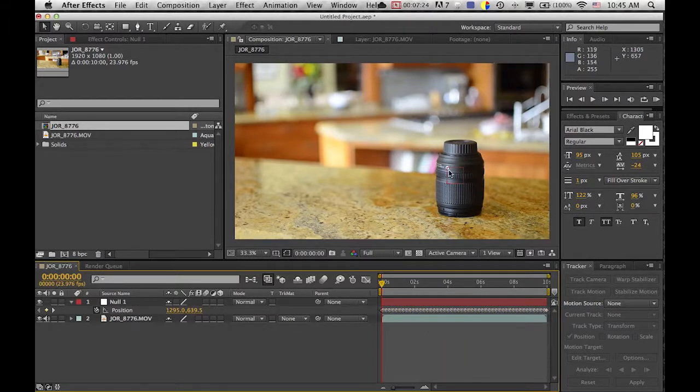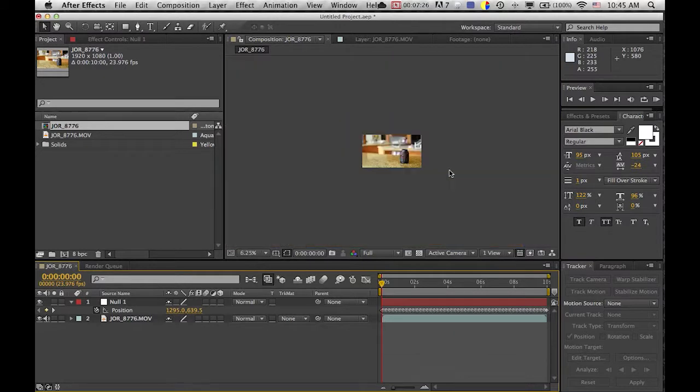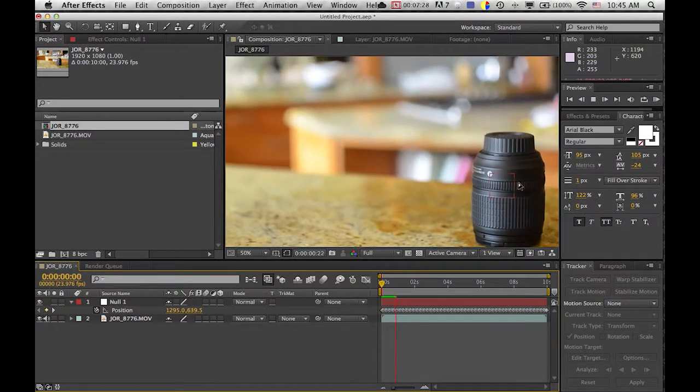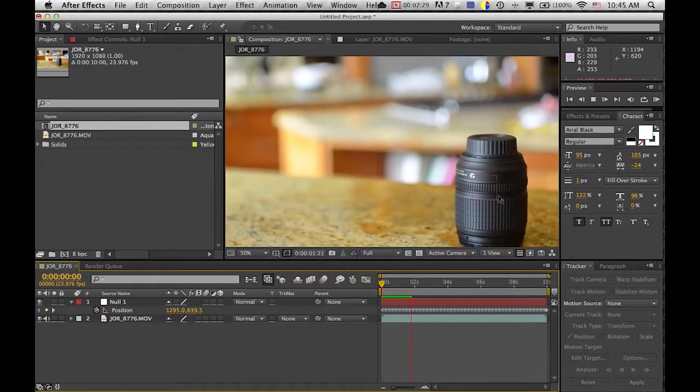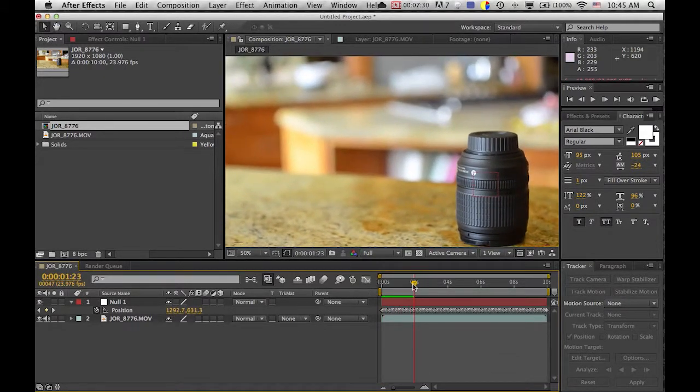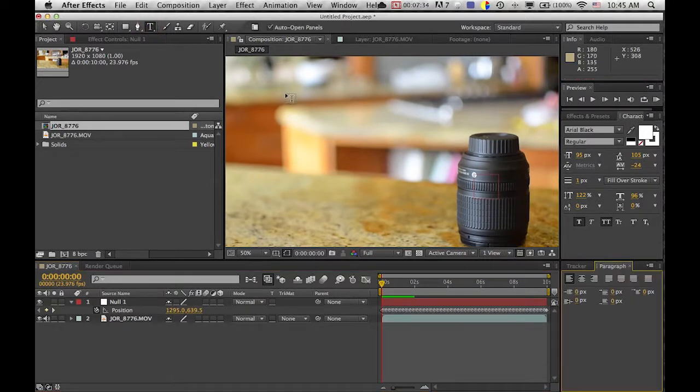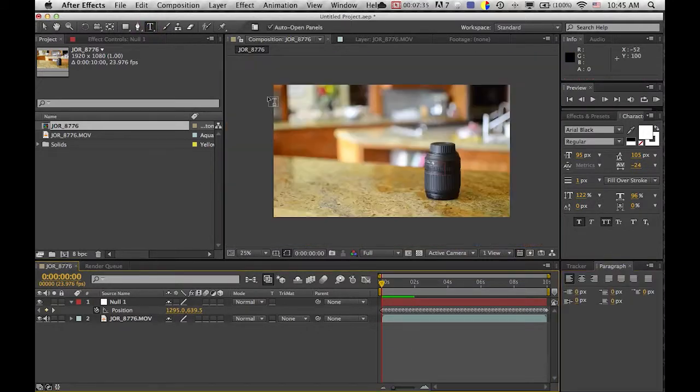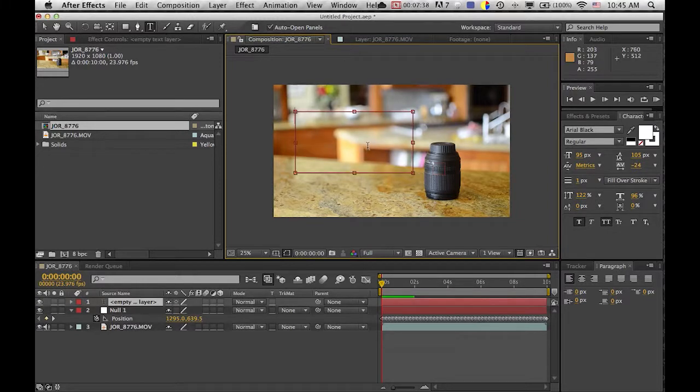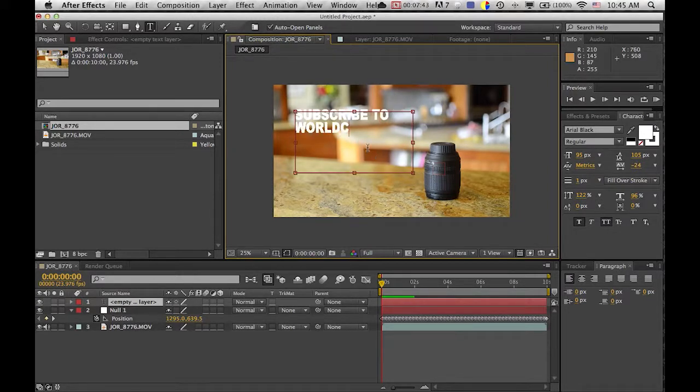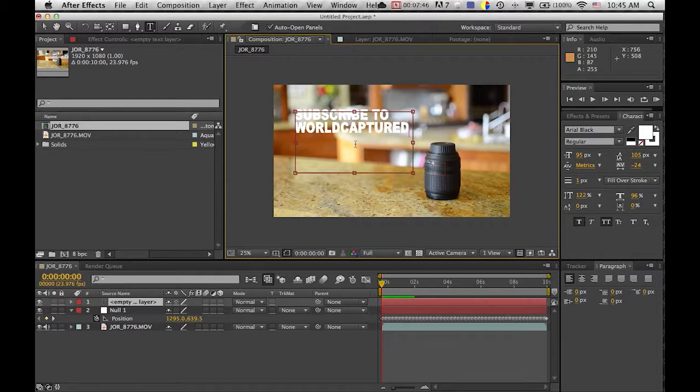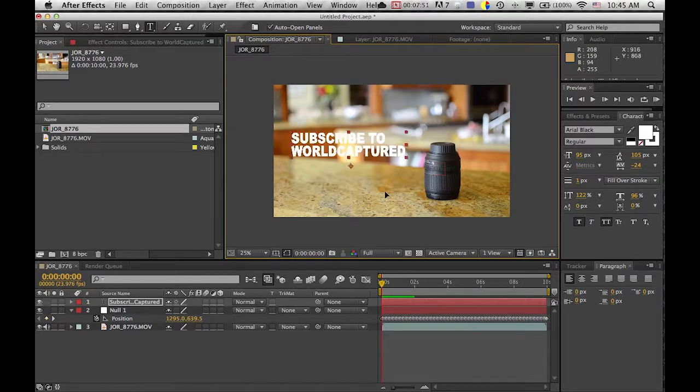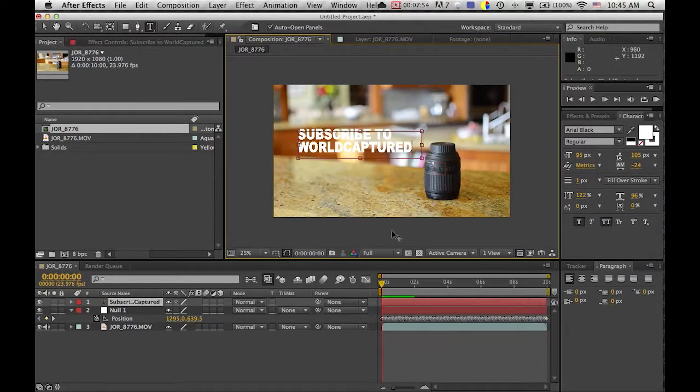So if you look this is the null object and it follows the lens. So now what you want to do, you want to take your text and just put it wherever you want and we're just going to do 'subscribe to world captured.' And yeah, that's basically good. I'm going to make this go over here and drag this down. Put it right there.